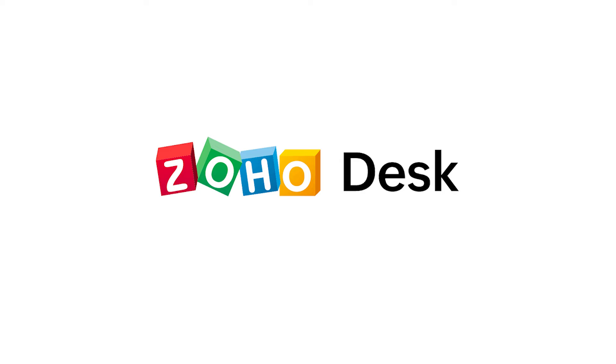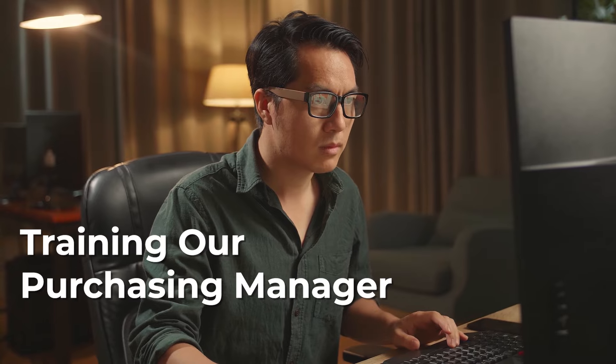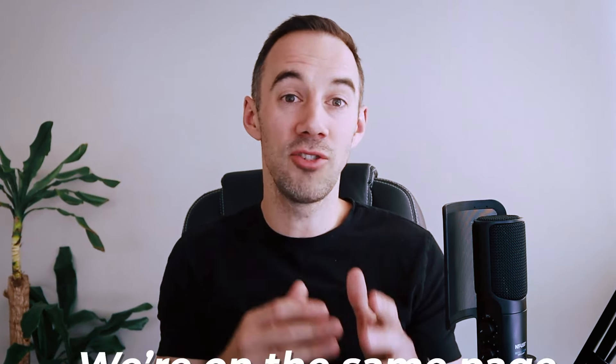We have been doing this in a platform called Zoho Desk. This is our process and master deal analysis. When we are analyzing a deal, we go through this process. When we're training new sourcers, when we're training our purchasing managers, we literally go through step by step this intact process, so we're all on exactly the same page on how we're analyzing our deals.